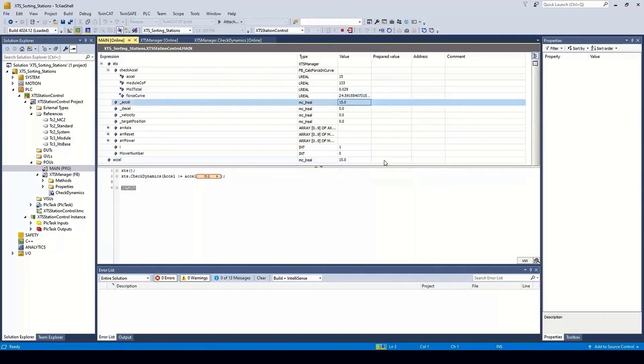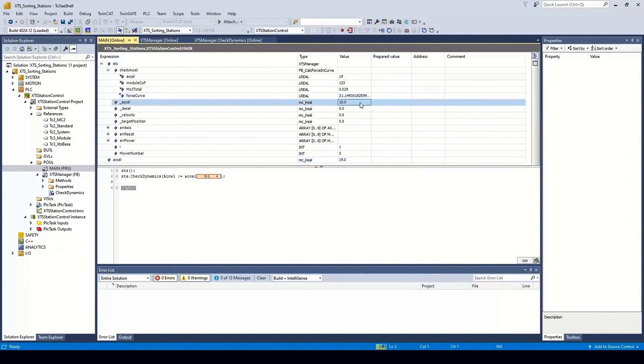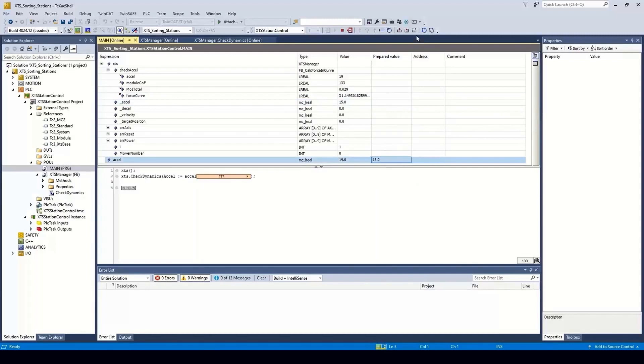Next, we will try it for 19 meters per second, and notice the force is over 30, and therefore the acceleration is not written.